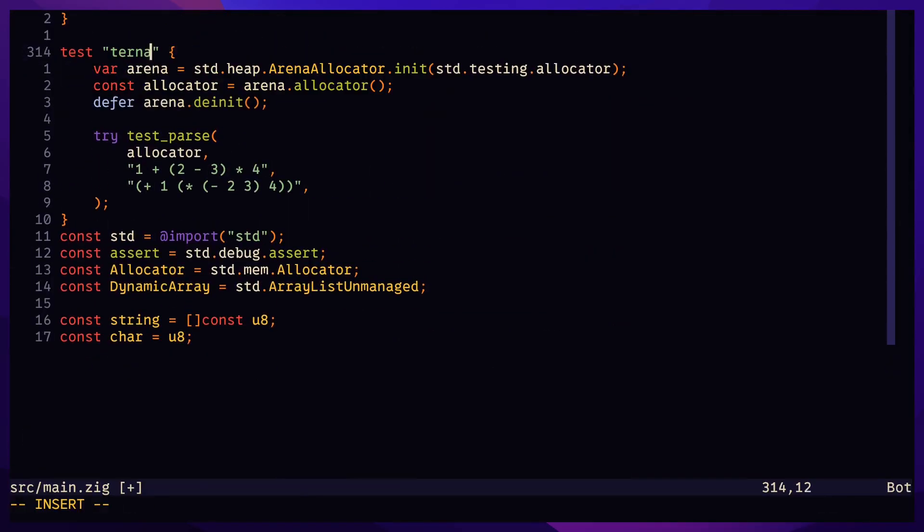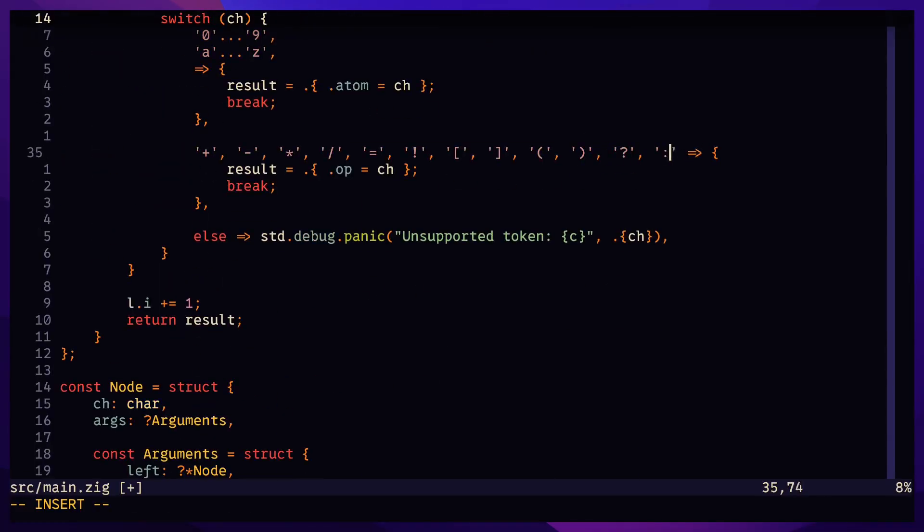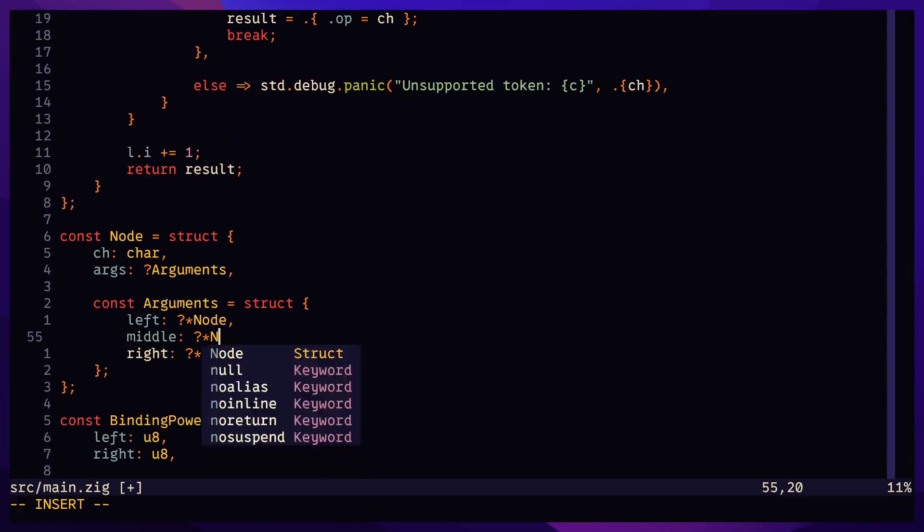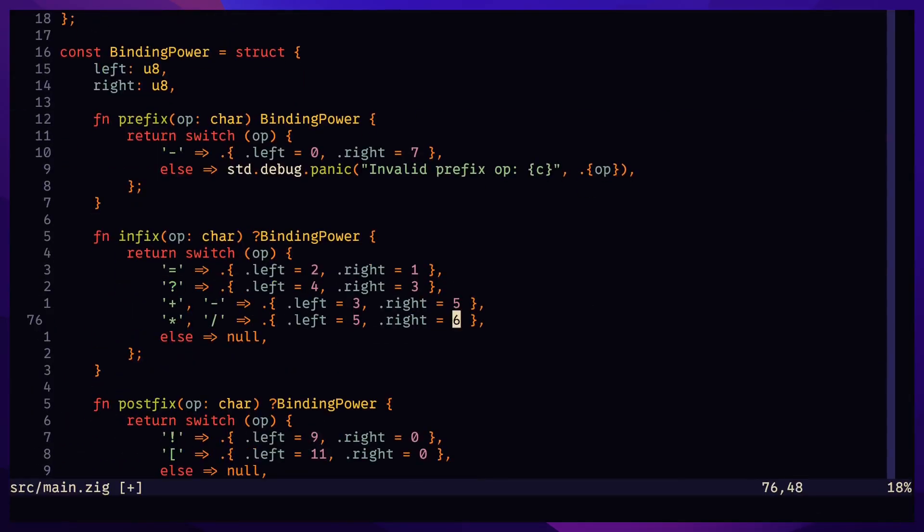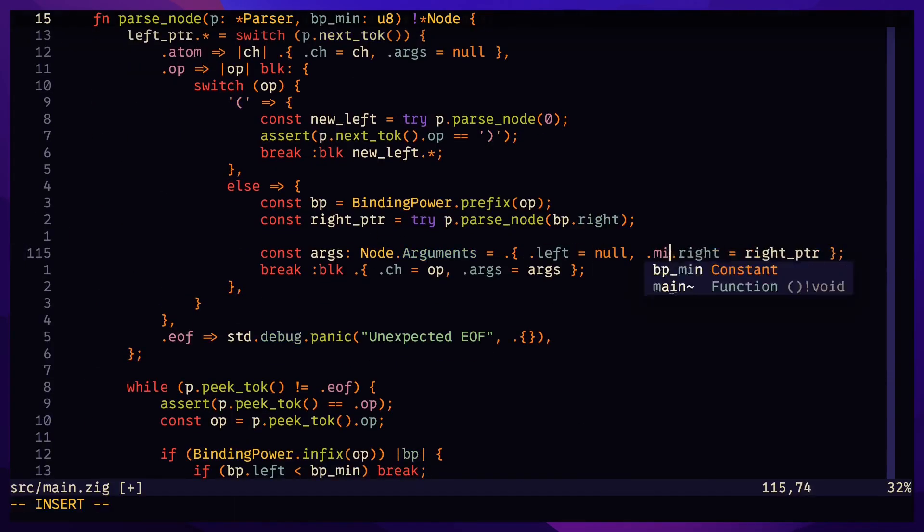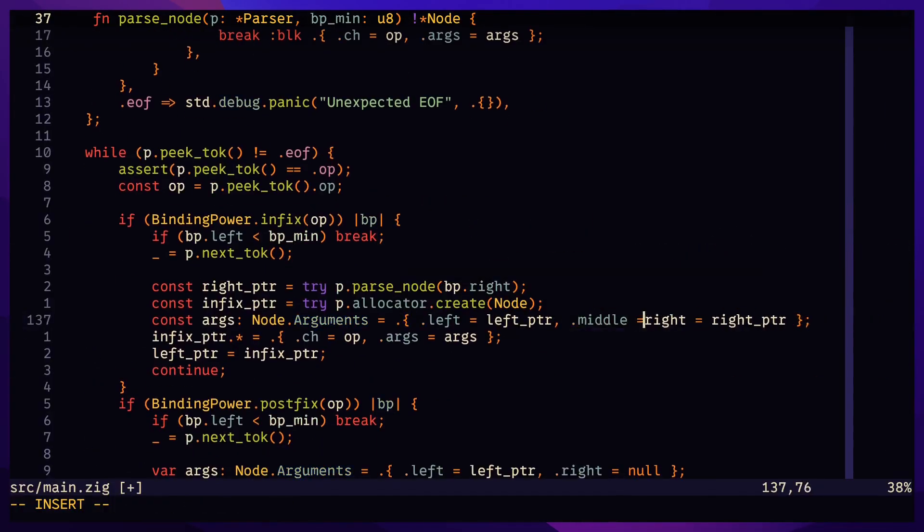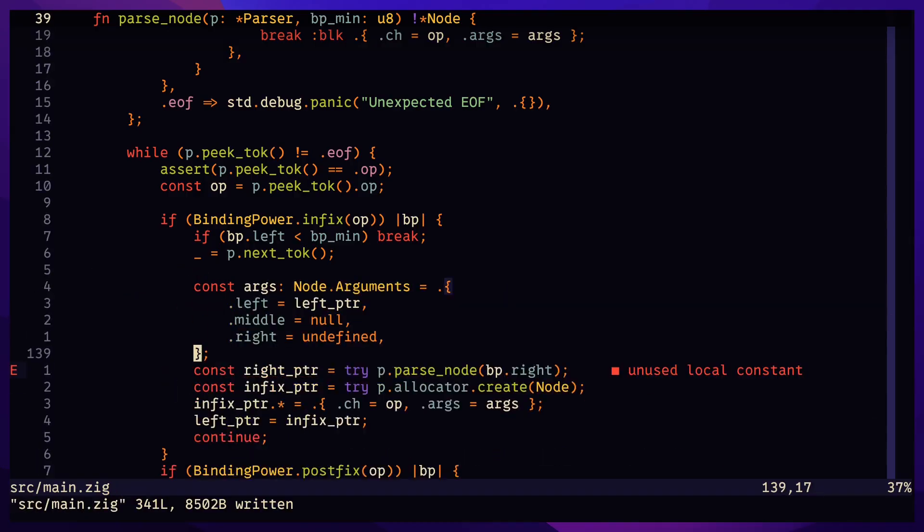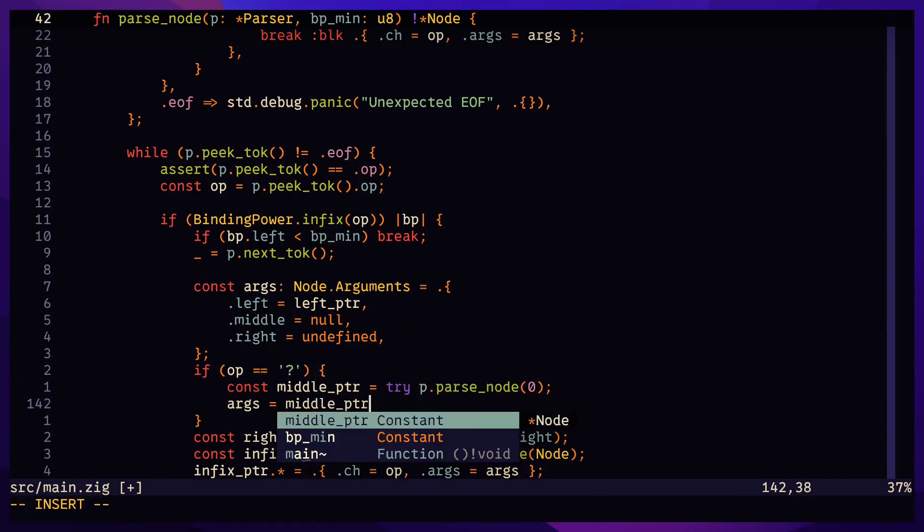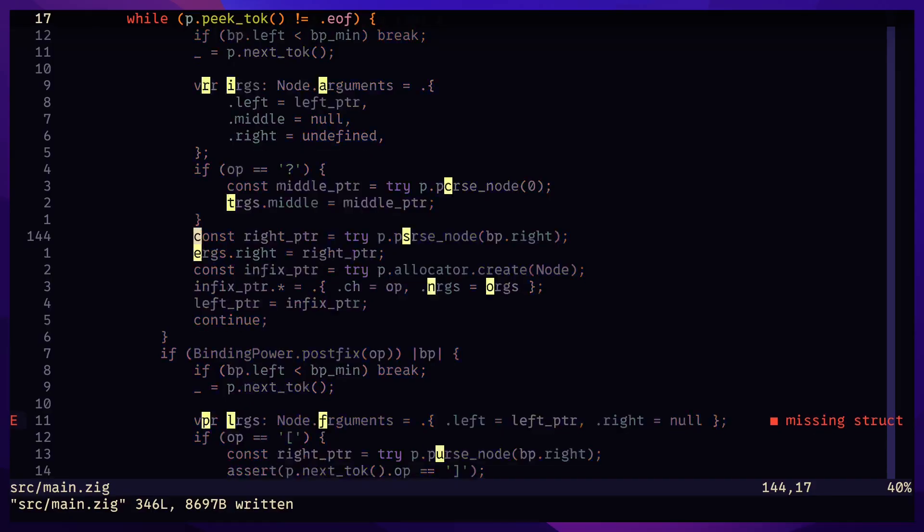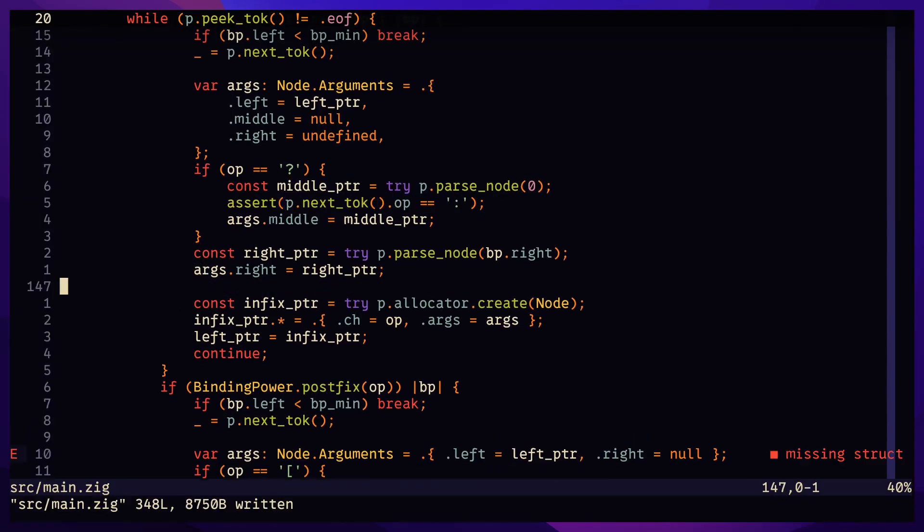Adding ternaries takes a little more effort, but it's the same concept. Update node arguments with the new middle field. Now this is a combination of our delimiter examples. Parse the expression between the question mark and the colon operator with the minimum binding power of zero. Assert the next token to be colon and then parse the right argument.